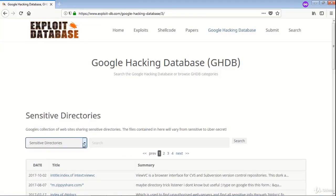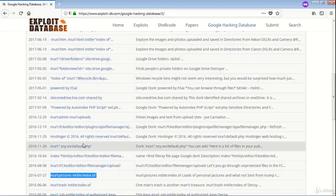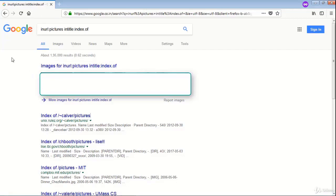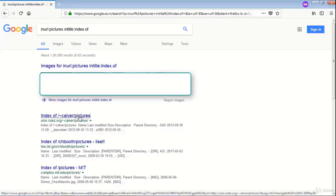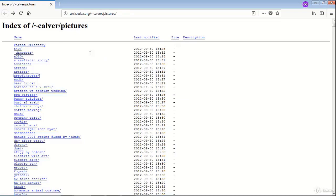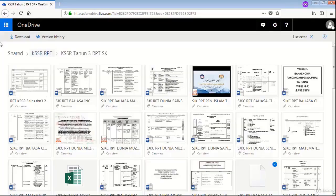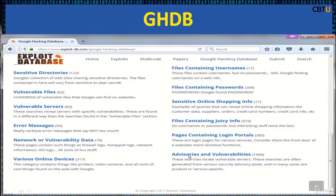Let us try sensitive directories under the Hacking Database. Let us try in URL pictures, entitle indexOf. This generates many results. Let us check the first result — here you see the directory listing is done and all the folders are visible. Let us try another one with the query site:onedrive.live.com with keyword 'shared by'. So these are the results — the files under this directory are visible.